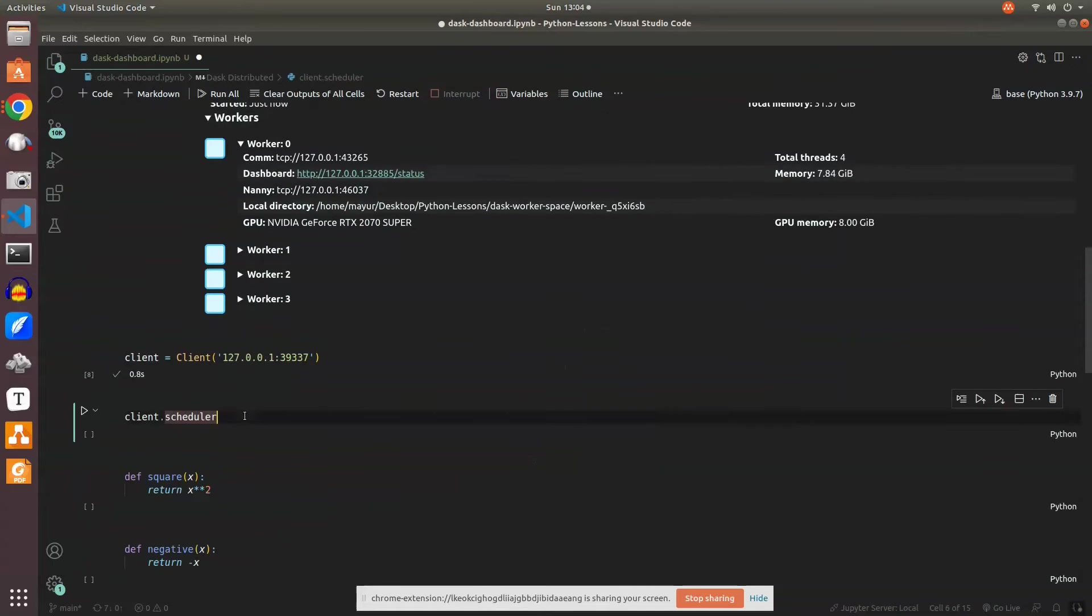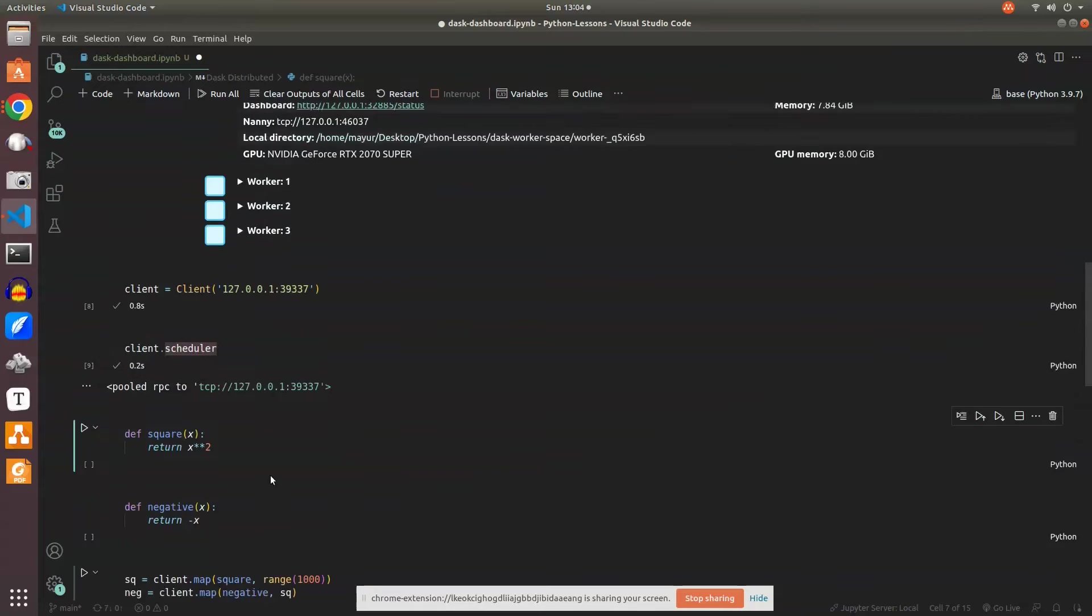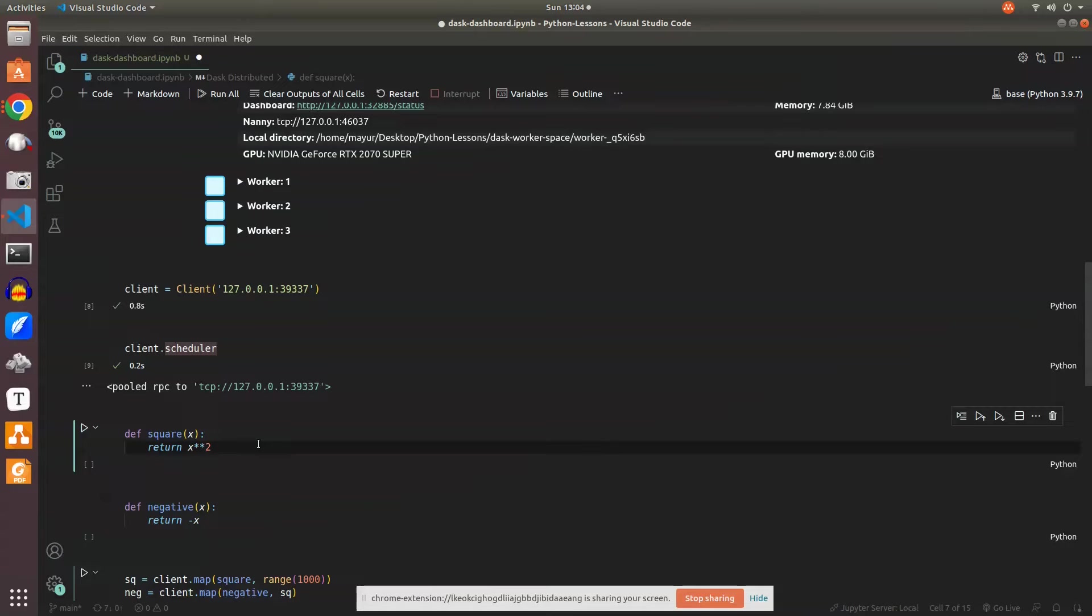Now what we have is a bunch of functions which we want to execute on a particular worker node. We will create these functions and map them using the client to particular worker nodes.